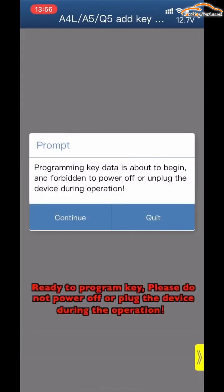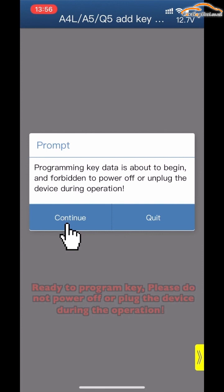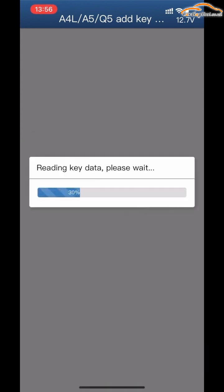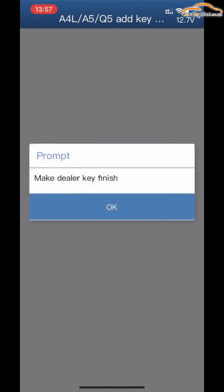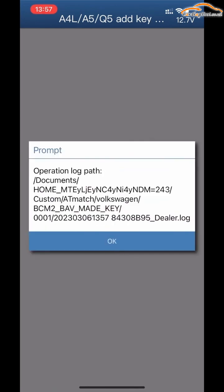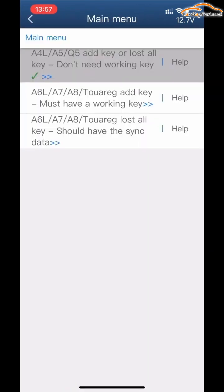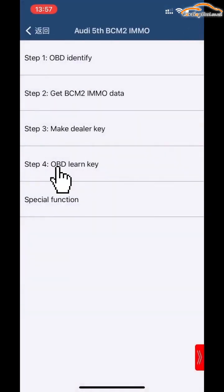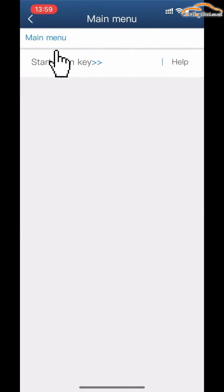Ready to program key. Please do not power off or unplug the device during the operation. Make Dealer Key finished. Click Step 4: OBD Learn Key. Click Start Learn Key.